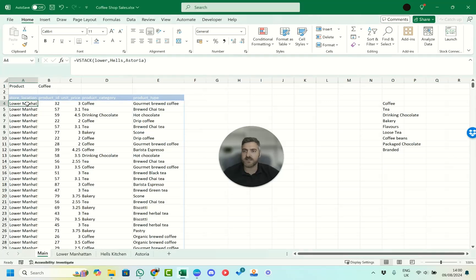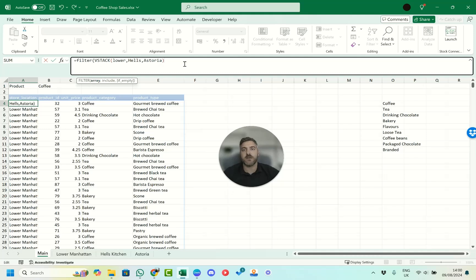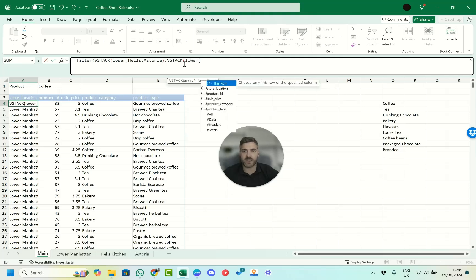What we can do is click up here and put this VSTACK inside the FILTER function. The FILTER function asks us for the array — we've already got our array from VSTACK — and now it's asking us what to include. For the include condition, we use VSTACK again and bring in the 'lower' table first, using square bracket notation to reference a specific column.